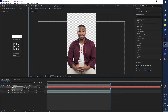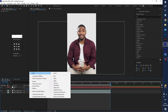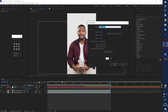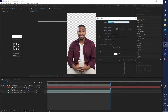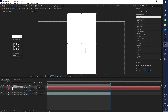Right-click and go to New, then select Solid Layer to create a background. Click OK, then go to Effect and Presets and type 'gradient'.